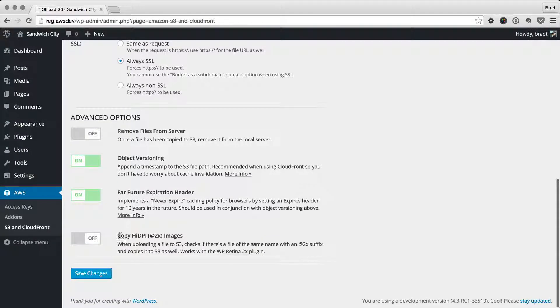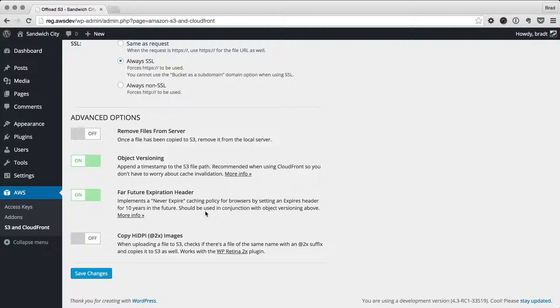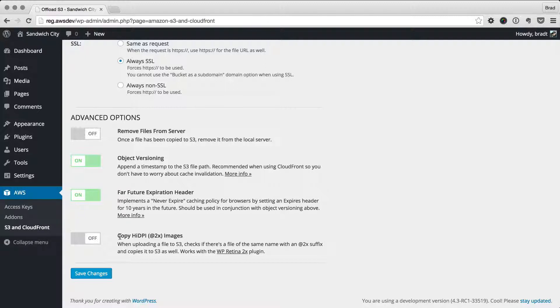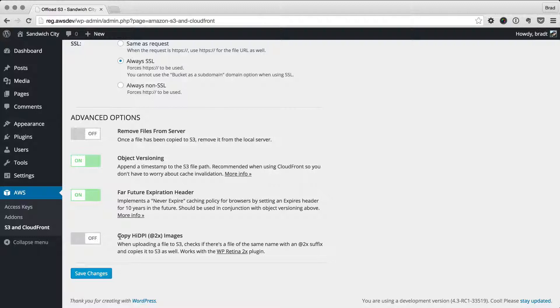The last option here is to copy high DPI @2x images. This is mainly for compatibility with the WP Retina 2X plugin that is very popular and a lot of people use. If you upload an image and the @2x images are created by the WP Retina 2X plugin, we will detect those and also copy those to S3 for you. We can serve those from S3 as well.